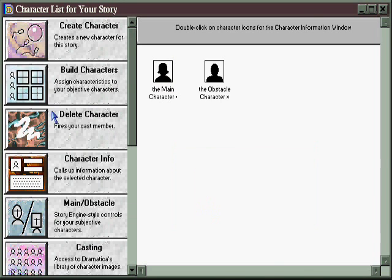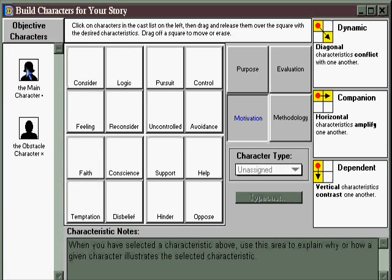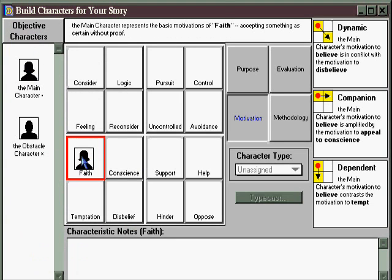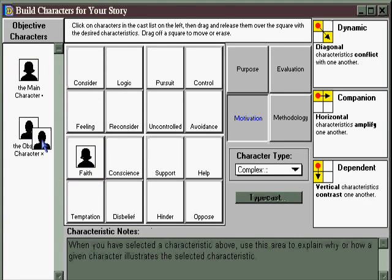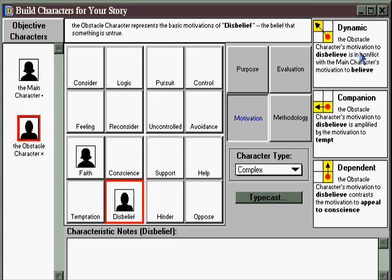You can go to Build Characters, and here you can assign character functions. This character represents faith. This character represents disbelief. So clearly, the two of them are going to come into conflict.